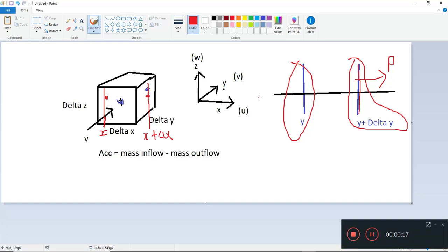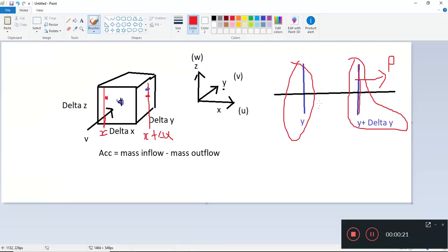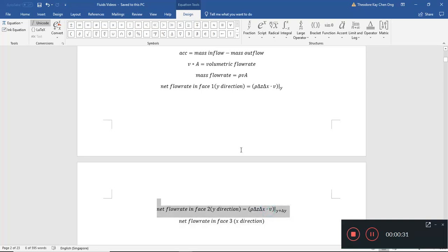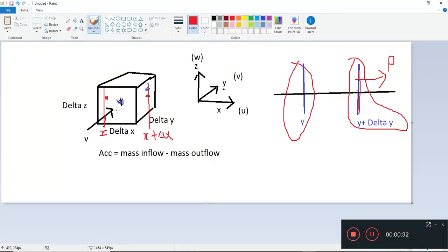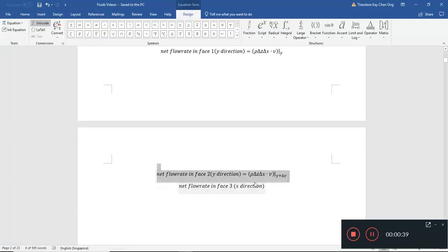We have already evaluated the mass — the net mass flow rates at these two faces. We'll just call it rho times the area delta-z delta-x times v, and the same for face number 2, which is at the back, at y plus delta-y. And we shall do the same thing for the x direction.